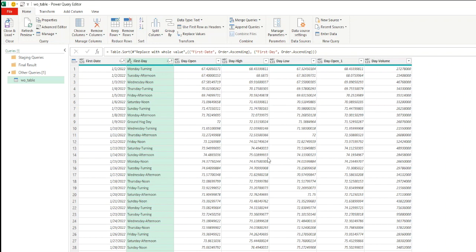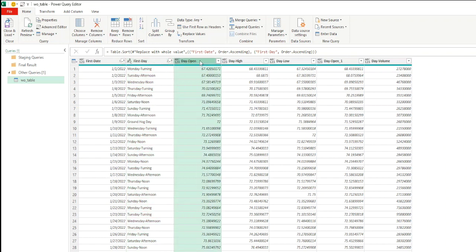When sorting multiple columns, Power Query creates a priority order. You'll see a small number next to each sorted column — 1 takes priority, then 2, and so on. If you no longer need a specific column sorted, you can't use the gear icon here, so you either remove the step and re-add it, or edit the M code directly.